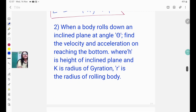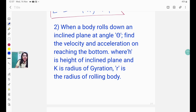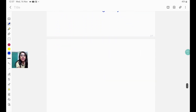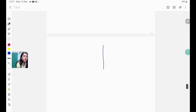The second question: when a body rolls down an inclined plane at angle θ, find the velocity and acceleration on reaching the bottom, where h is the height of the inclined plane, k is the radius of gyration, and R is the radius of the rolling body. Let's first draw the picture — here is the inclined plane at angle θ.